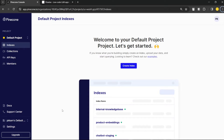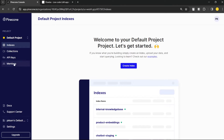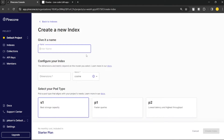We'll use Pinecone to store our vector embeddings created through OpenAI embeddings and also to retrieve them. If you don't have an account on this platform, go ahead and create one — it's totally free to start. For this video we don't need a paid account, so we're using the free tier. Click on 'Create Index' and name your index whatever you want.